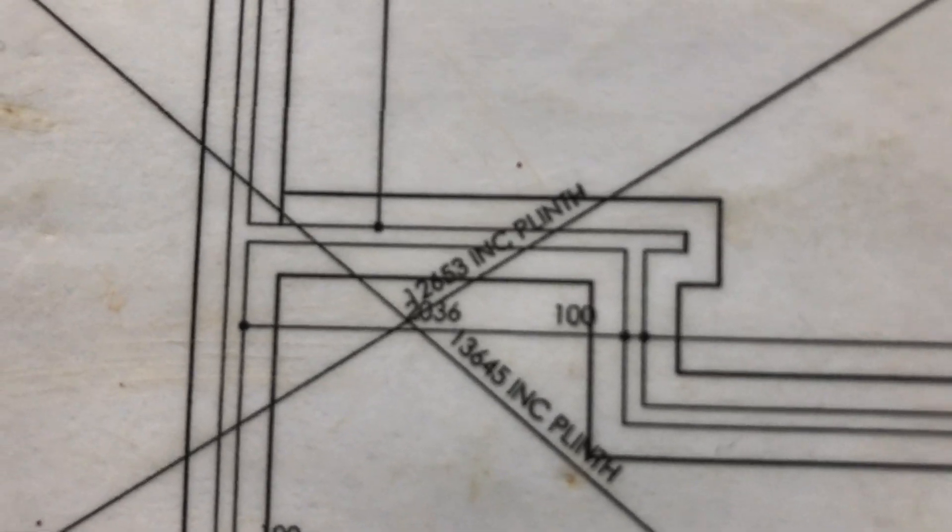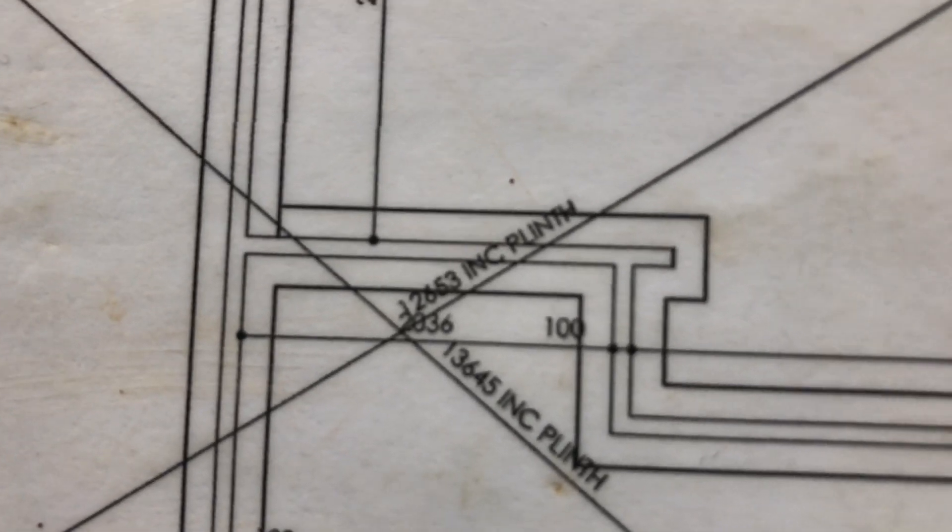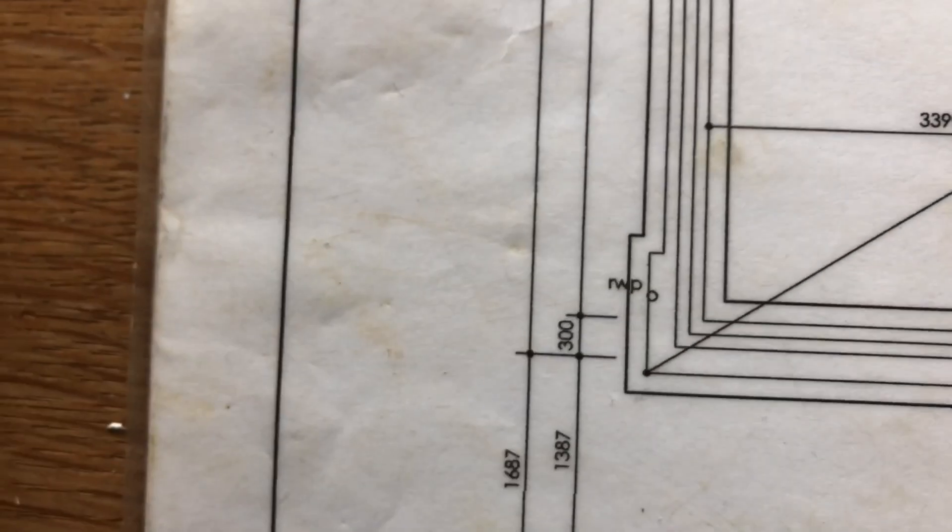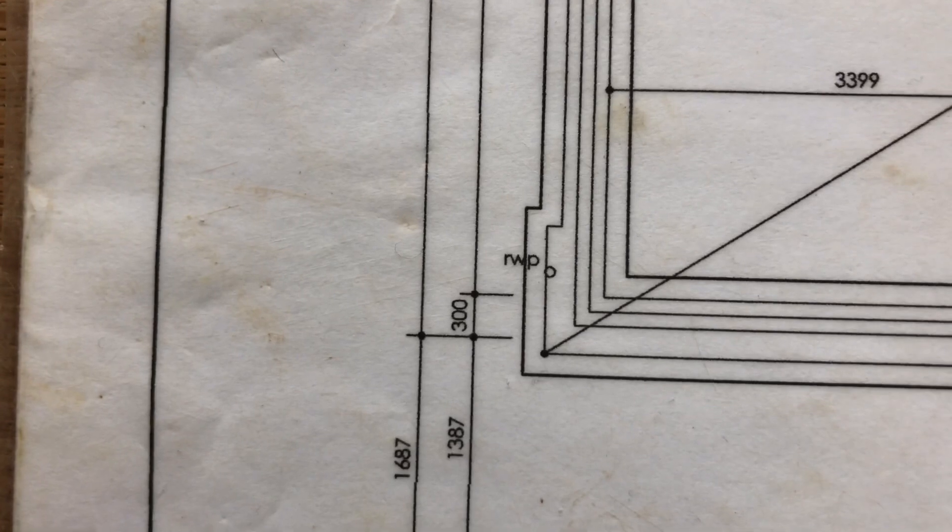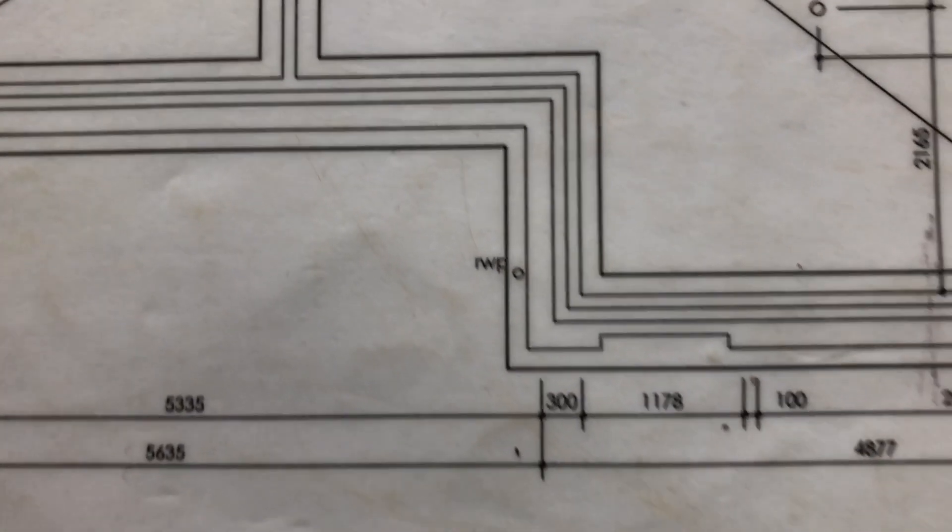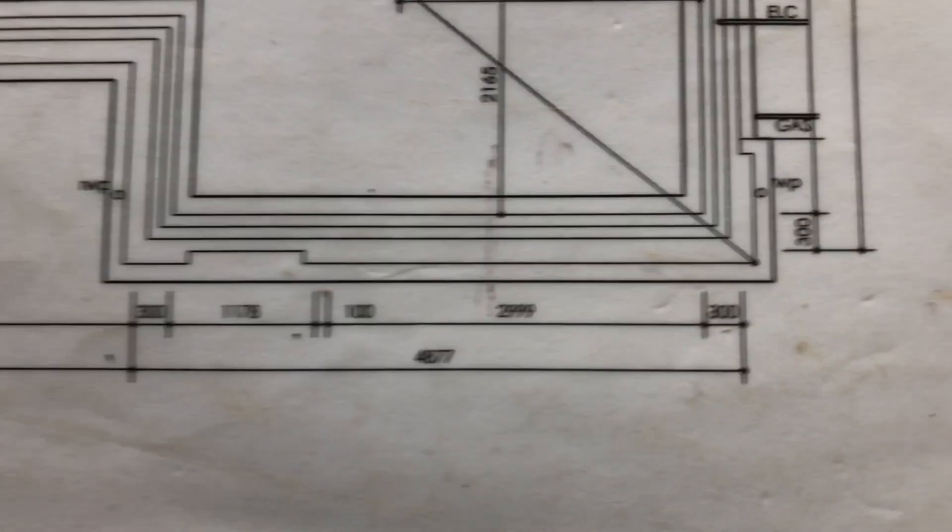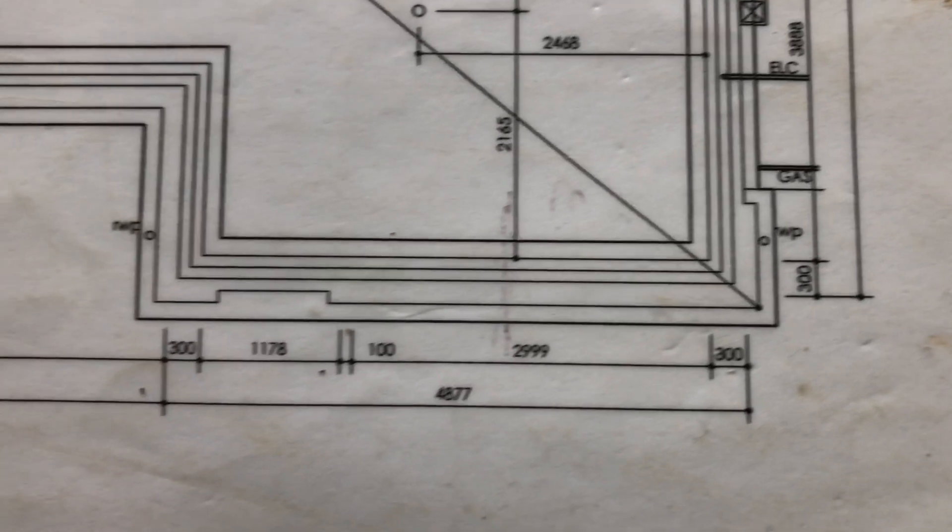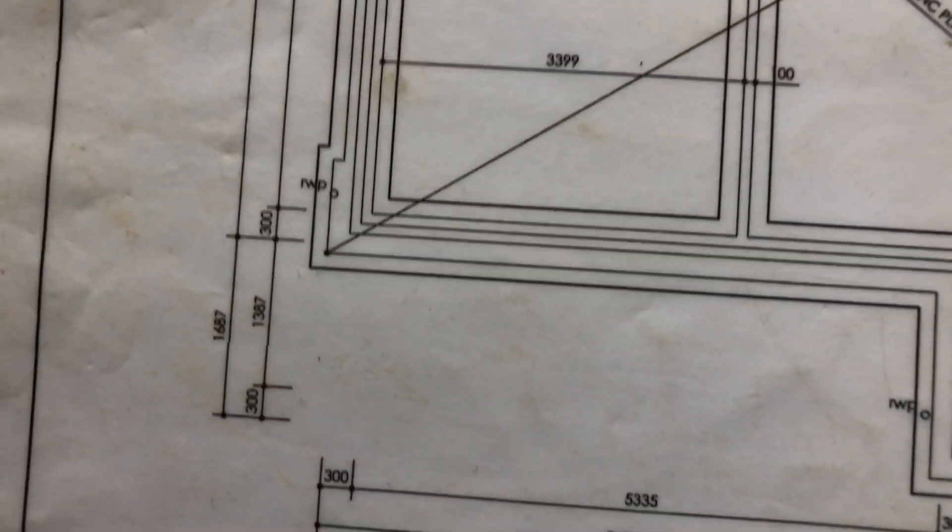If you look closely, it says the diagonal including the plinth, because this house has a plinth just across the front, just returns each side about 900.